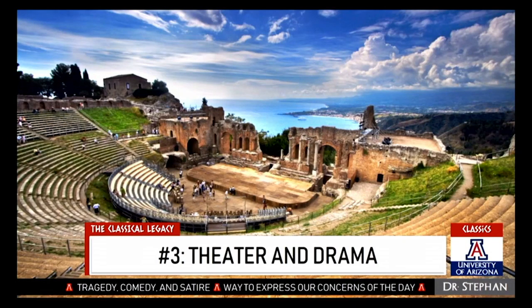Theater and drama — the form has changed. We still have theater where you can watch live people, but for the most part you're going to the movies or watching Netflix. But this idea of tragedy, drama, and comedy goes back to ancient Greece. One of the cool things is that theater was actually a core part of society and gave people a way to voice their opinions on the way things were going culturally at the time, especially in comedies, which were used to express people's concerns of the day.